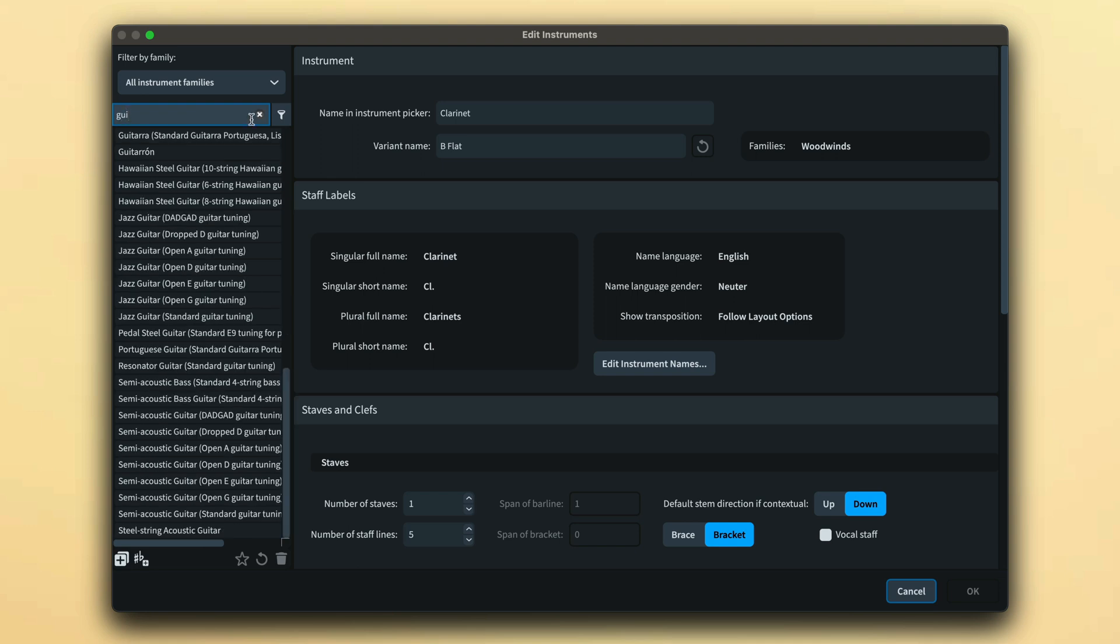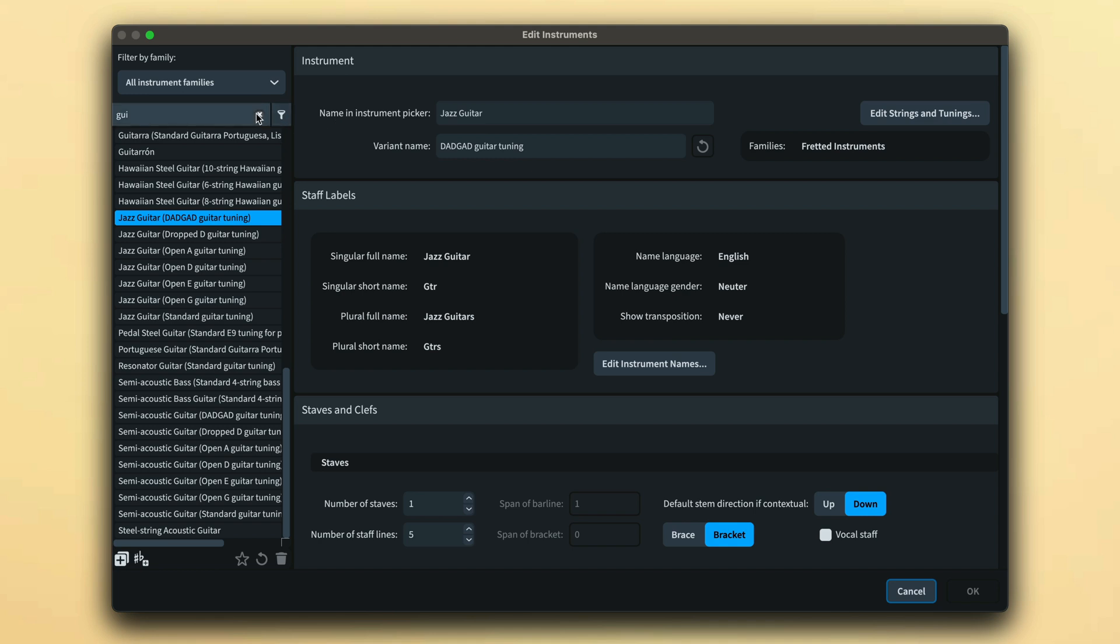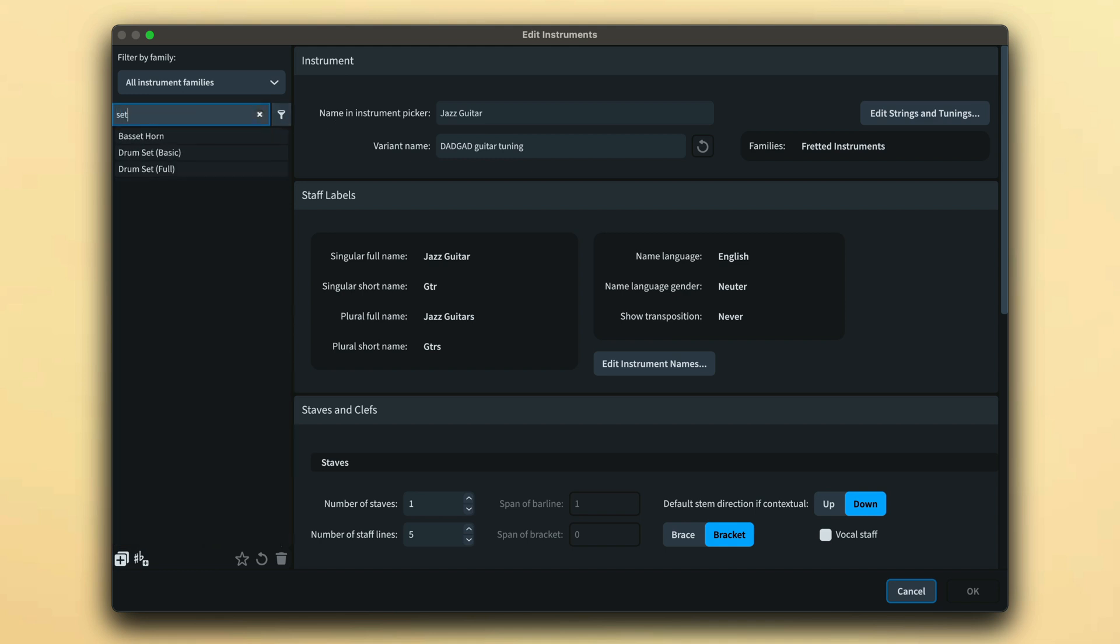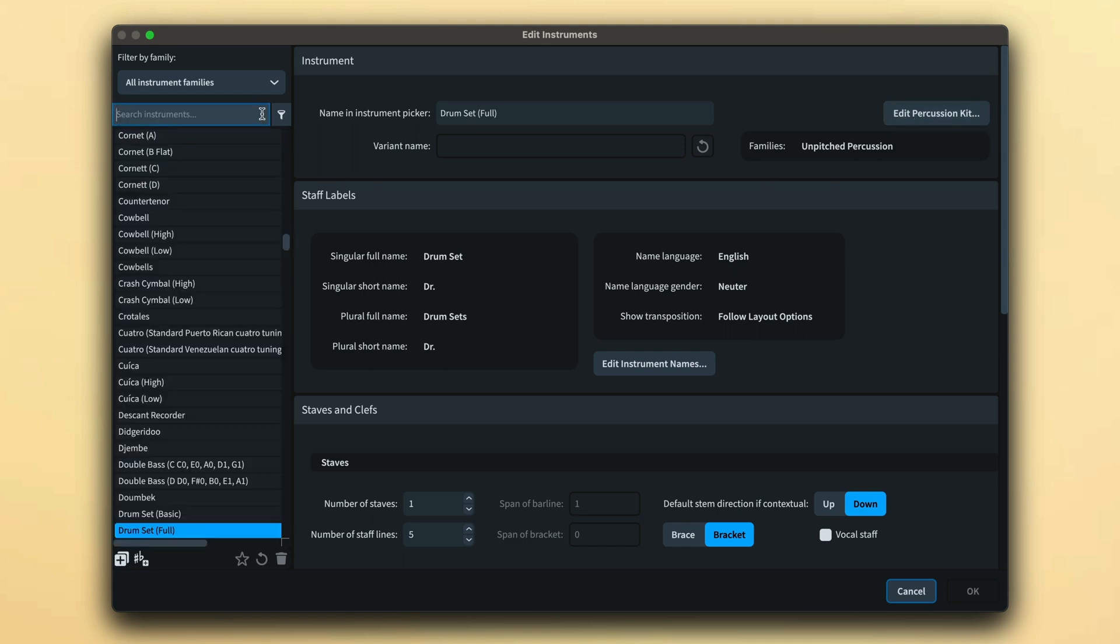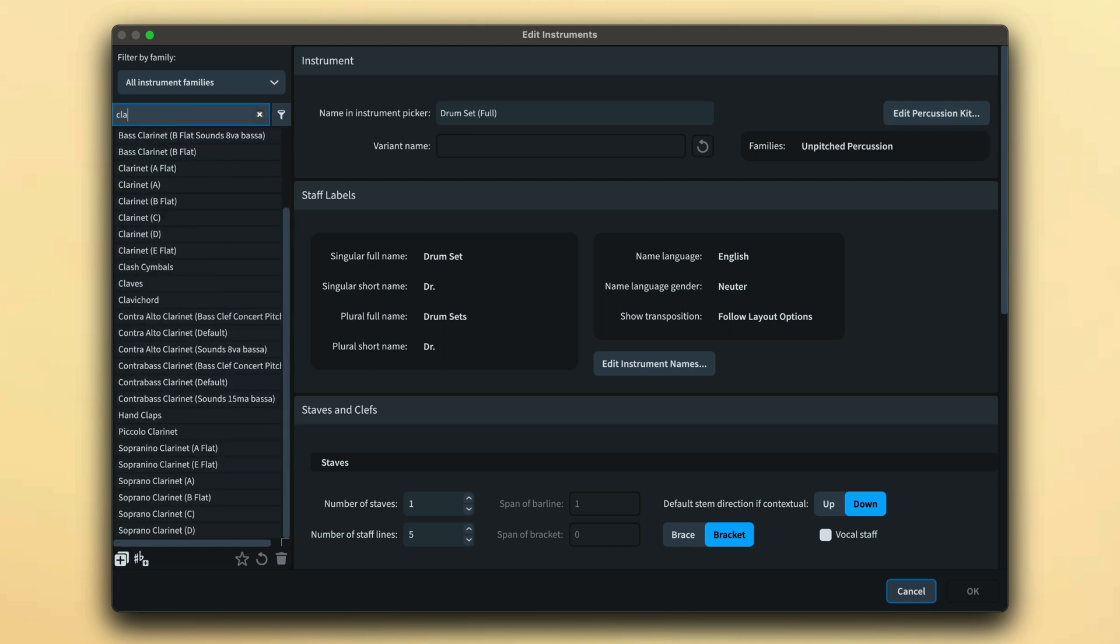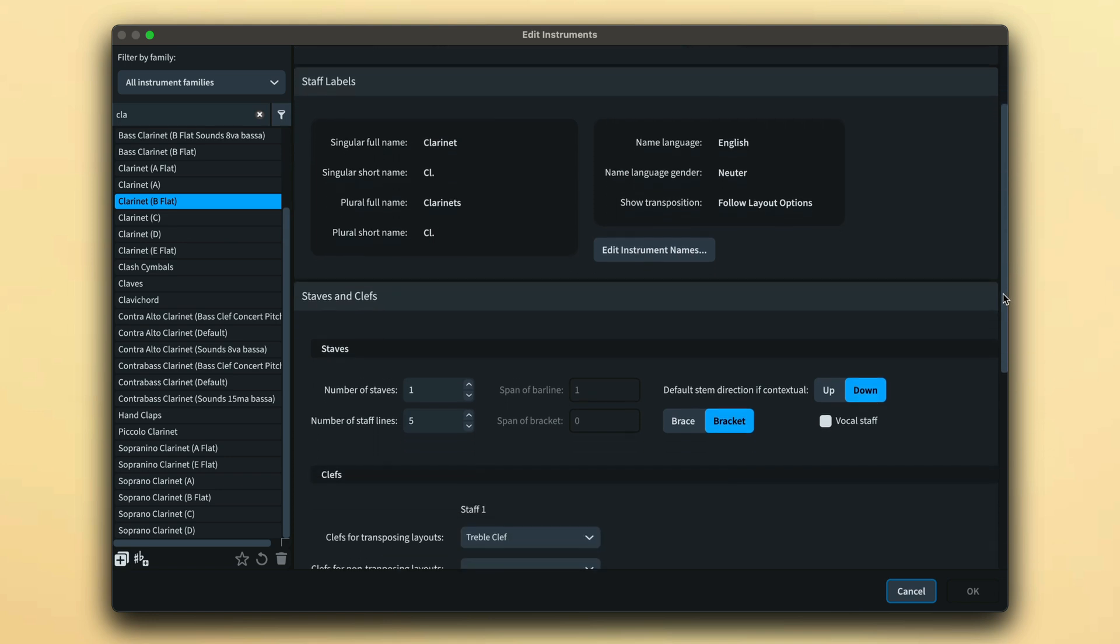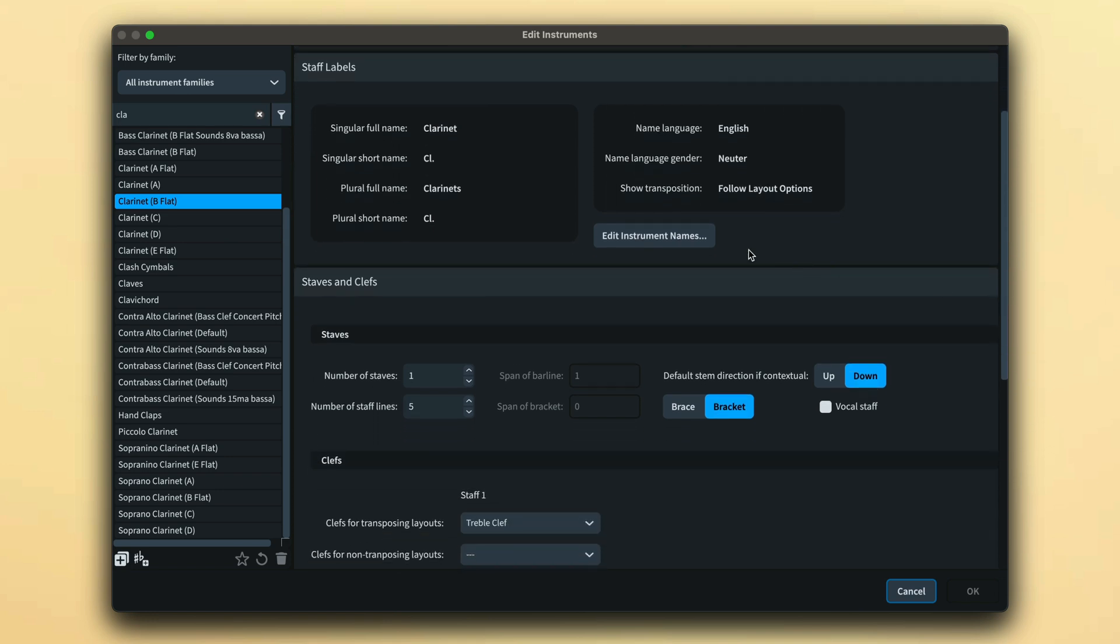Fretted Instruments will show a link to the Edit Strings and Tunings dialog and Percussion Kits will let you edit the kit, both of which work in the exact same way as they do already for Project Instruments. The next section shows the various staff labels and again has a button that launches the Edit Instrument Names dialog.